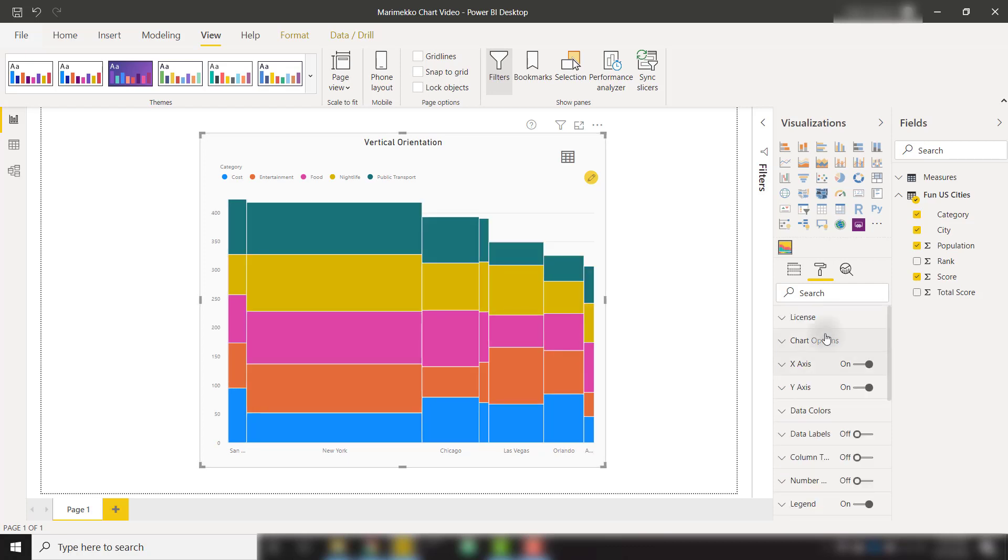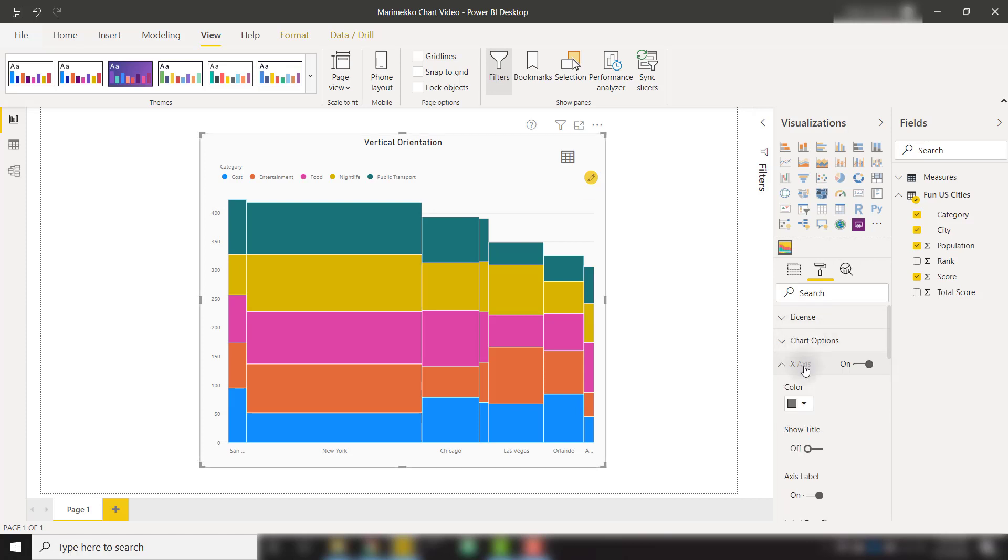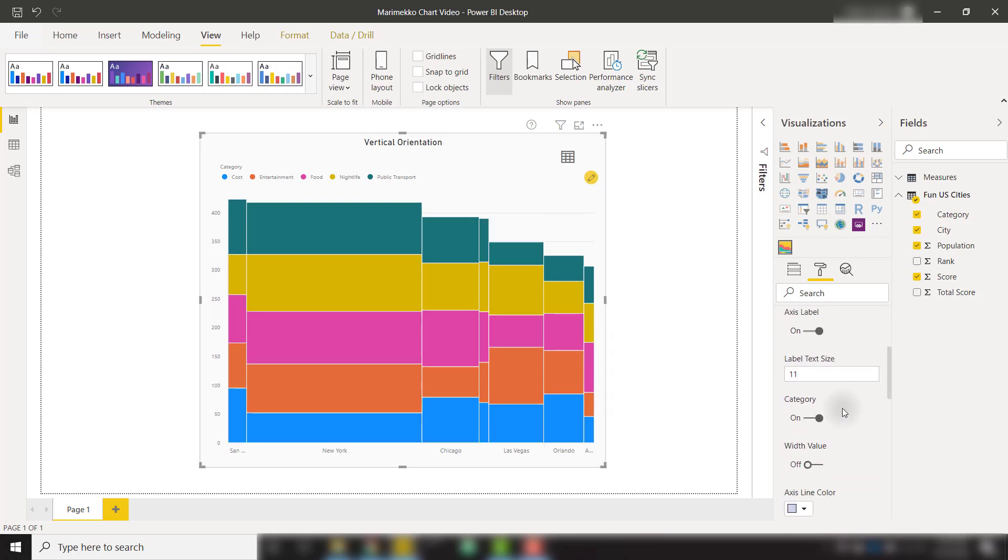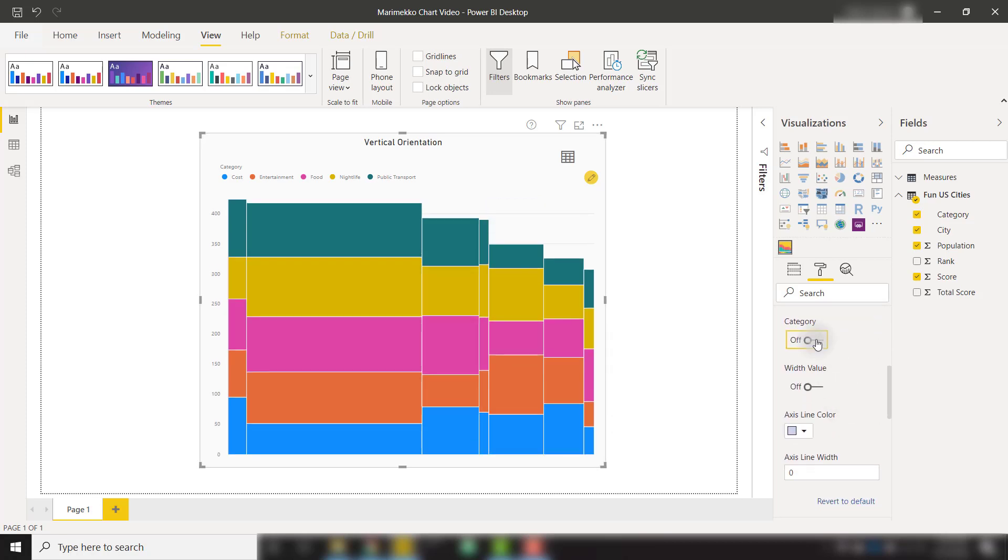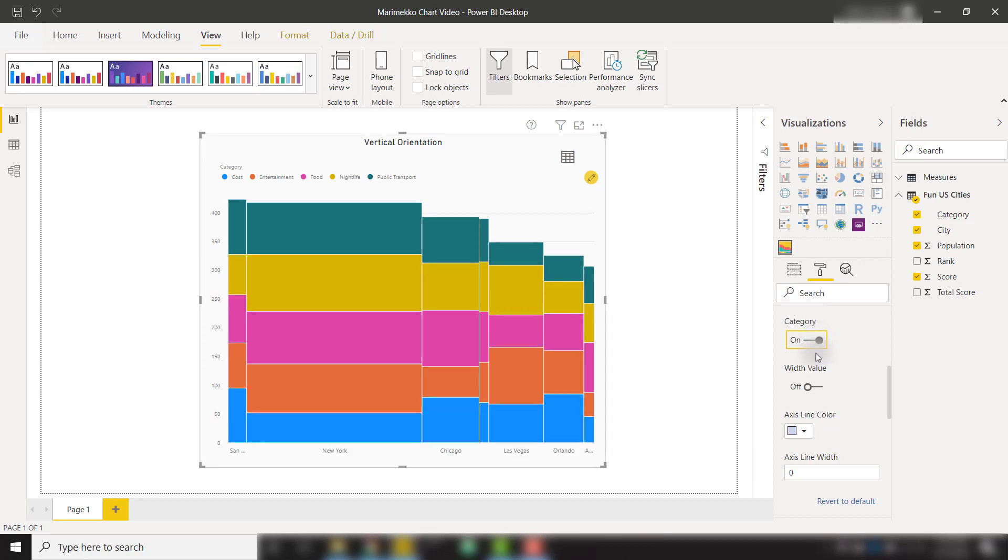Next, we have a lot of things that we can do to the x-axis. For example, if we make sure that it's on, we'll see that our x-axis is showing up. We have the ability to show the title or not show the title. If we scroll down, we have the ability to show that category or not.